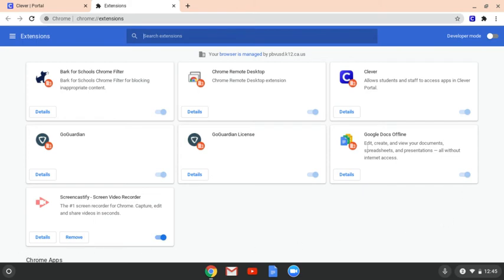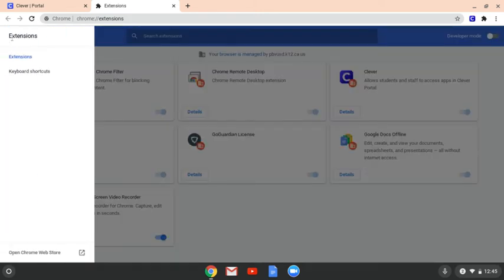So to be able to add an extension, you need to go to the Stacked Pancake for the Extensions window, which is right here in the left-hand screen. You're going to click it and then you're going to go all the way down to where it says Open Chrome Web Store.